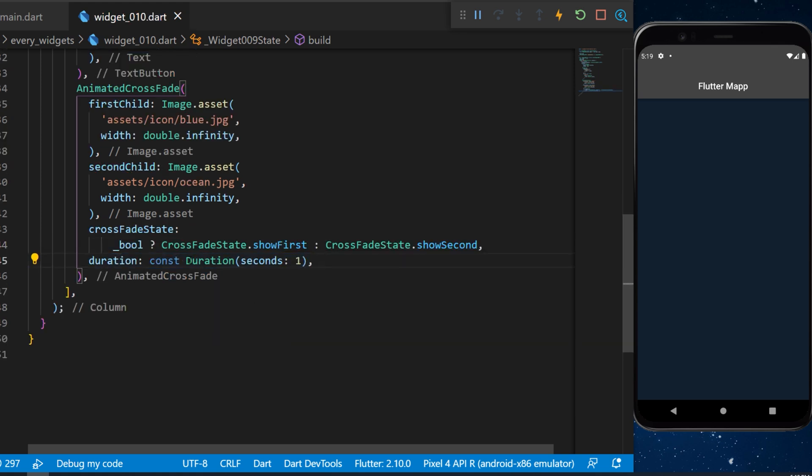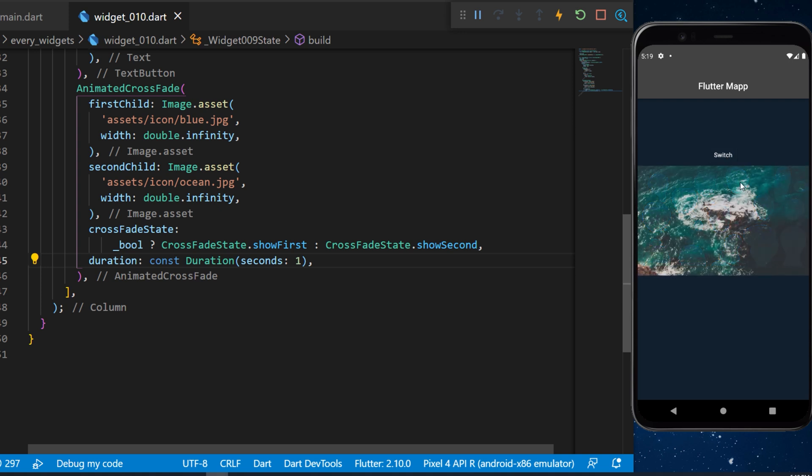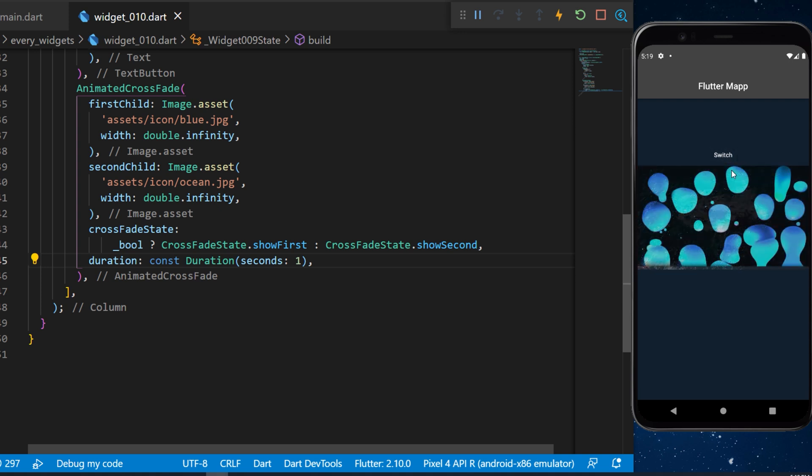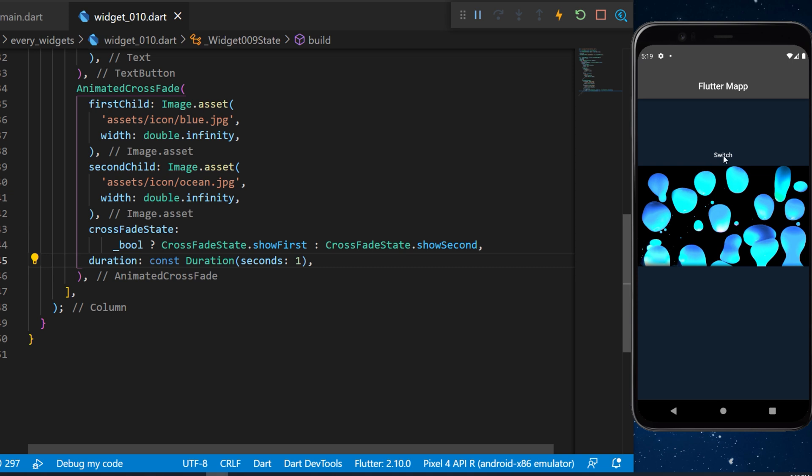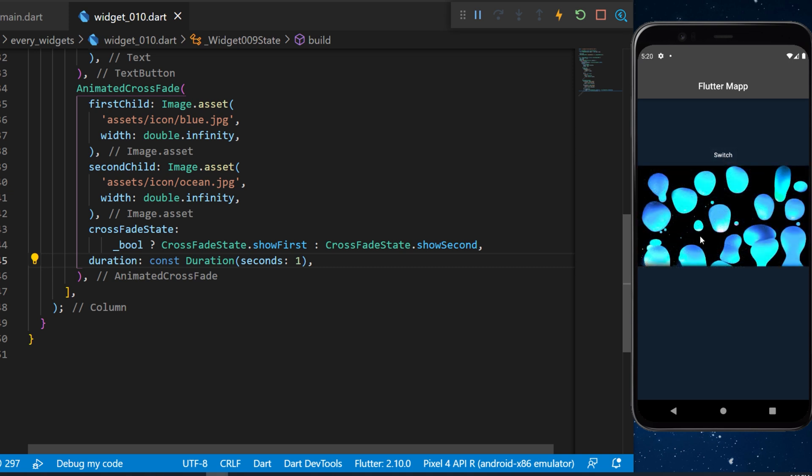With all this, when you press on the switch button, this will animate a fade transition between the two widgets. The two widgets are only two images, but you can do this with any widget.